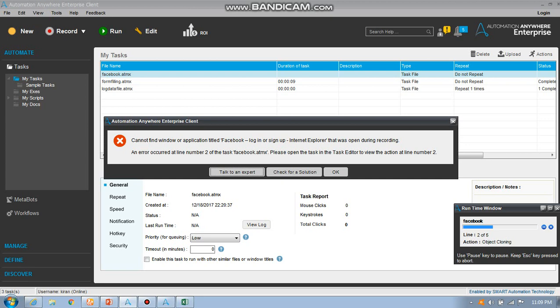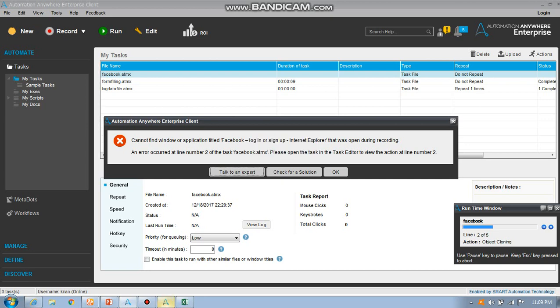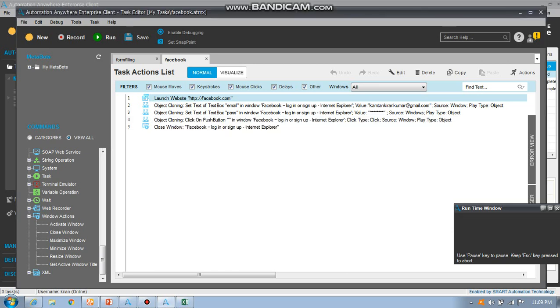See, it is error handling. By using error handling we can capture what is the mistake. Couldn't find it into the application state login. Okay.